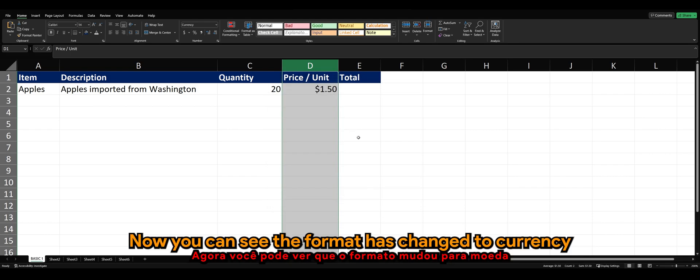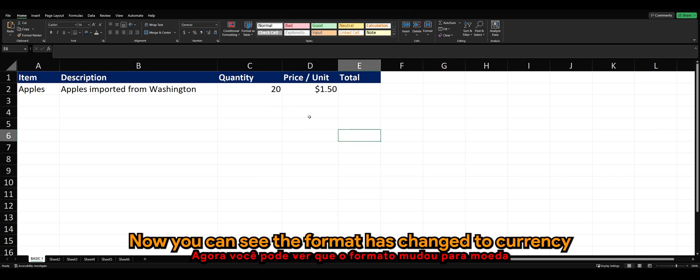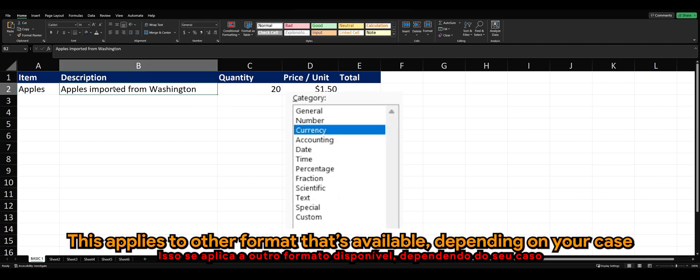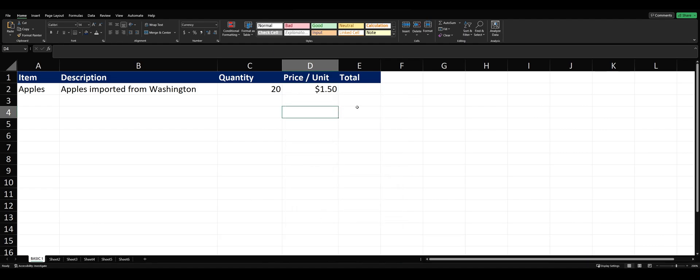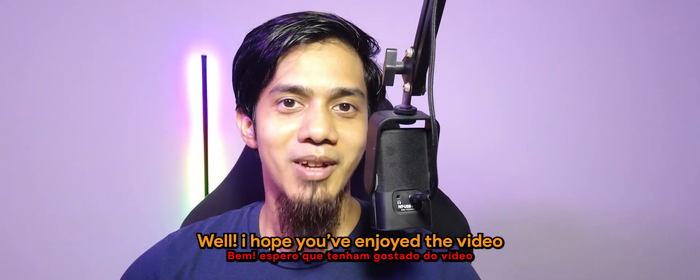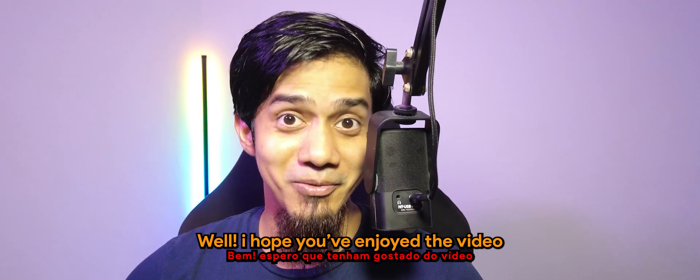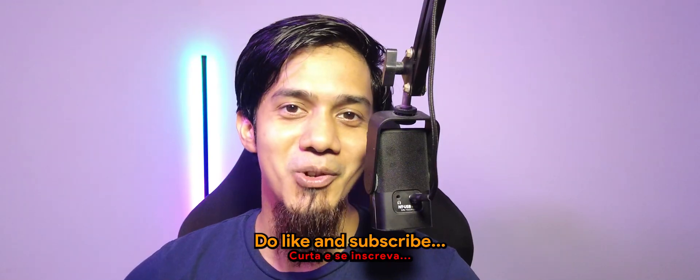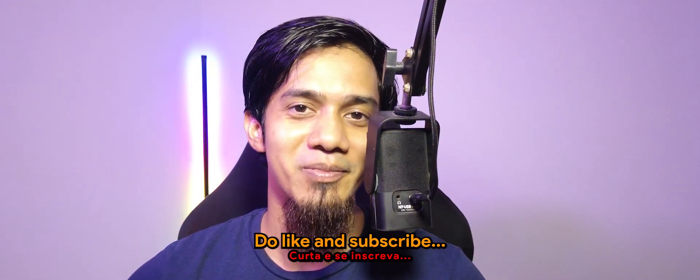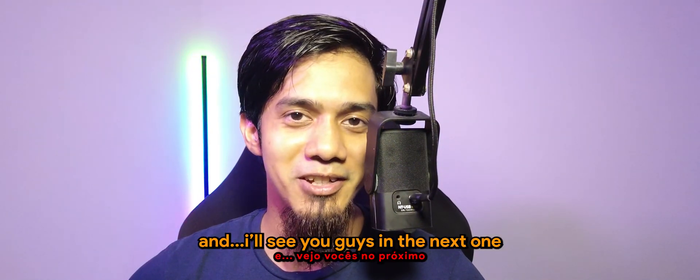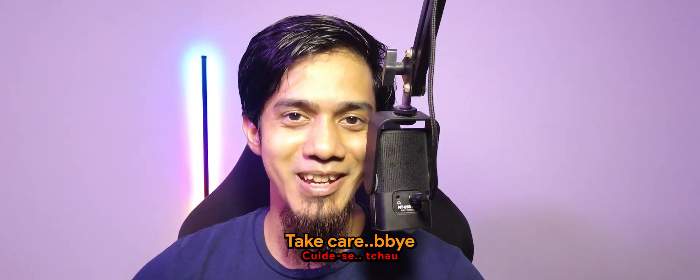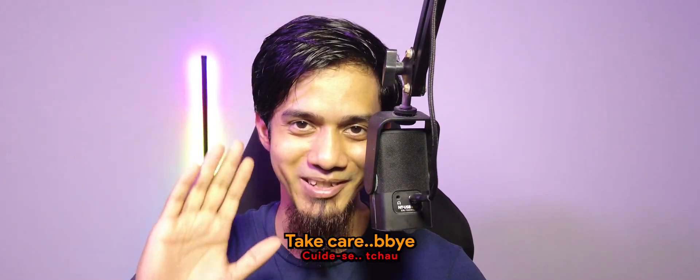Now you can see the format has changed to currency. This applies to other formats that are available depending on your case. Well, I hope you enjoyed the video. Do like and subscribe, and I'll see you guys in the next one. Take care. Bye-bye.